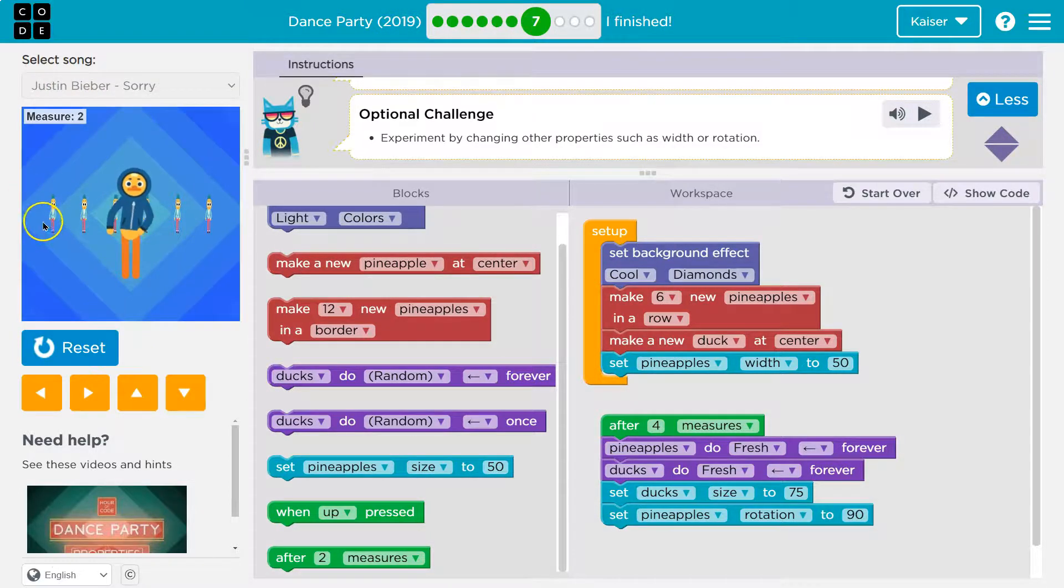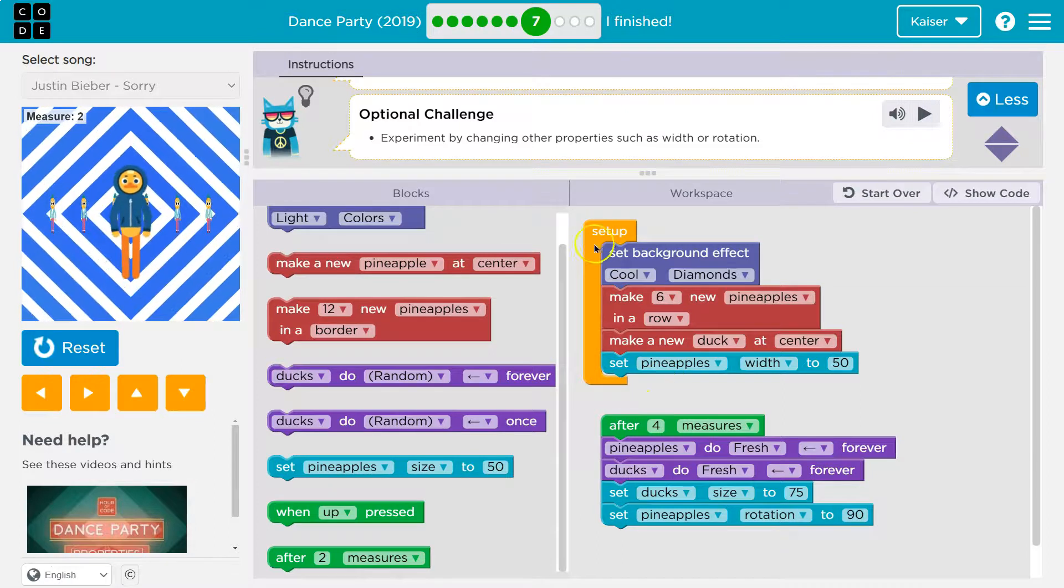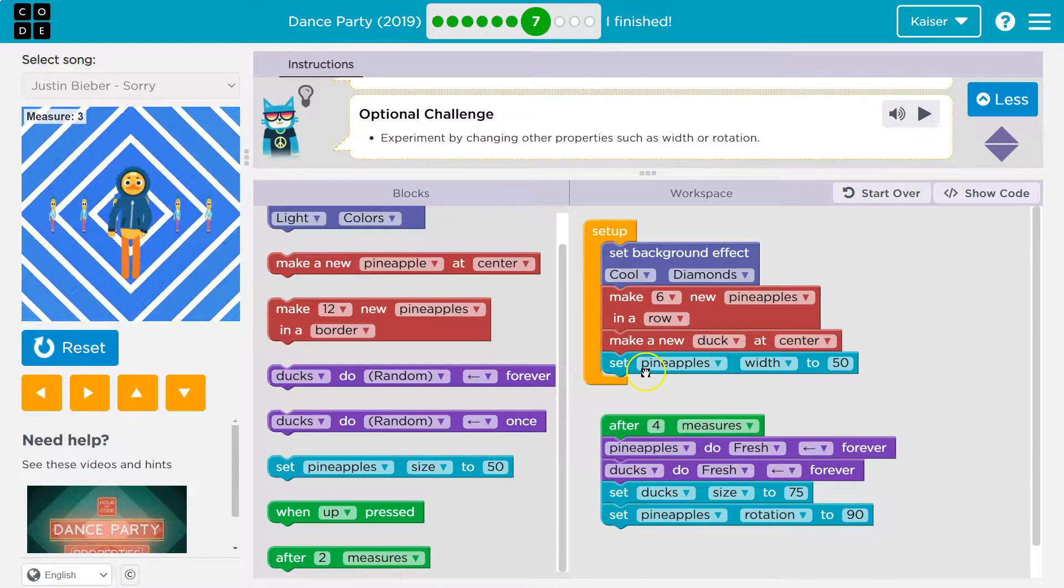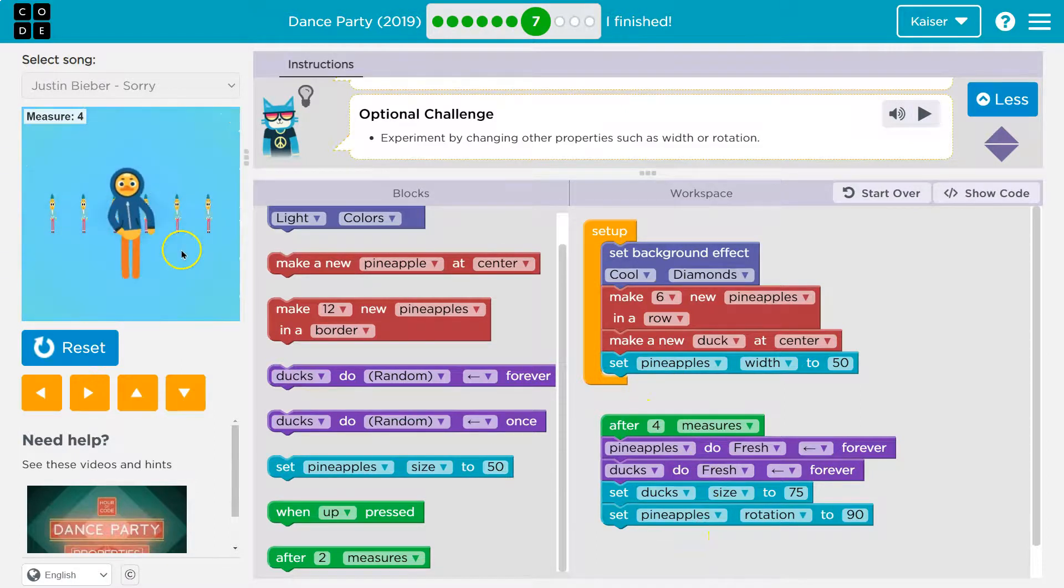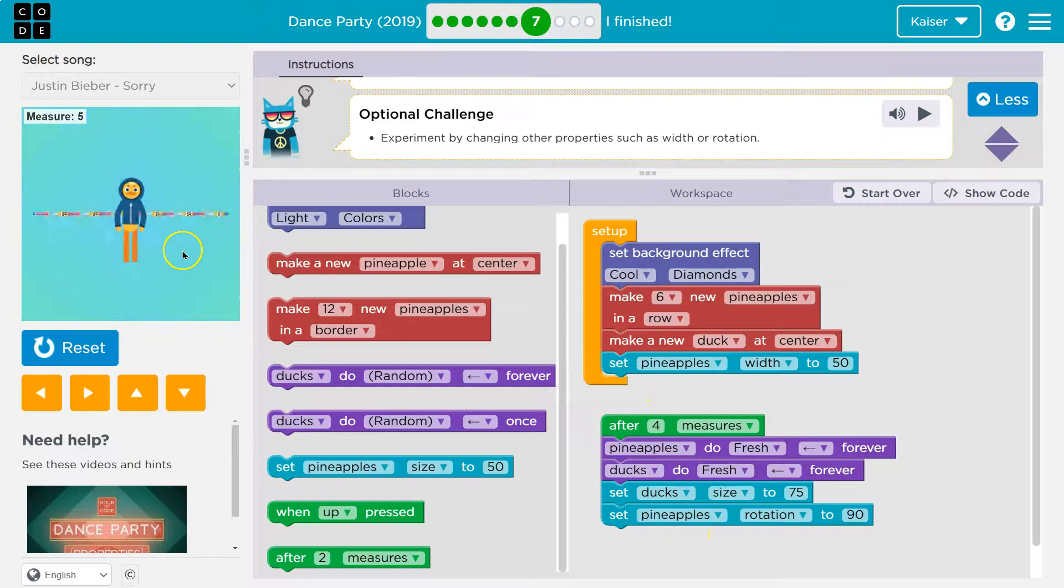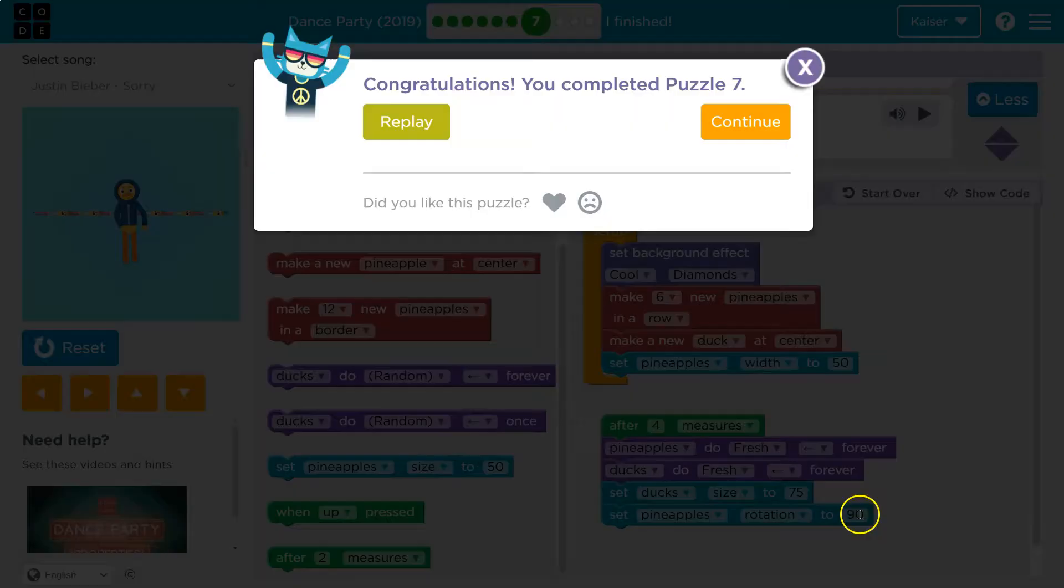So notice they're skinnier immediately now because setup runs right away. And then after four beats, wild. We ducks and then pineapples rotate 90. We did it onward to 2 2 5 5.